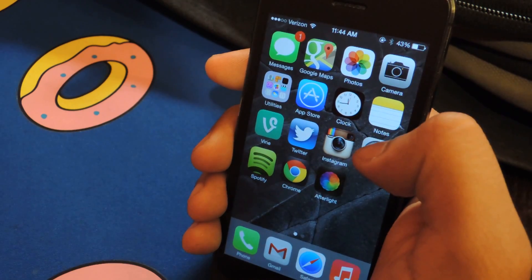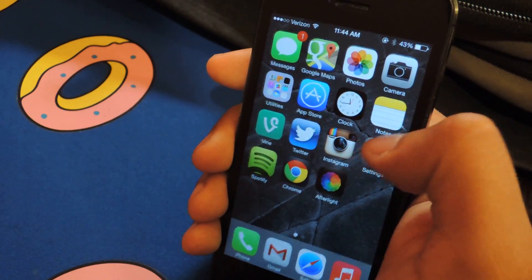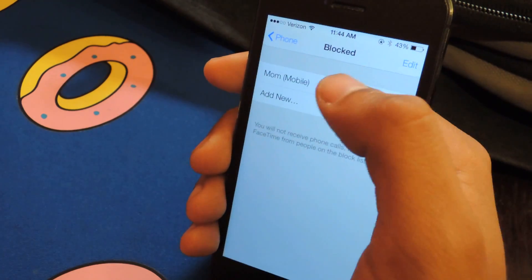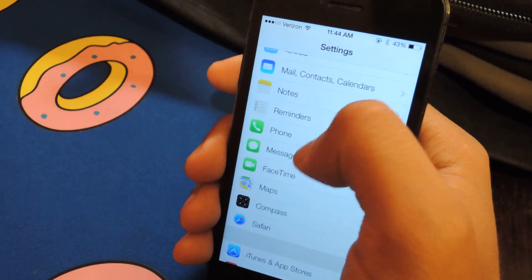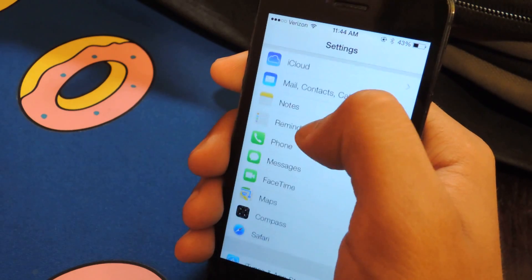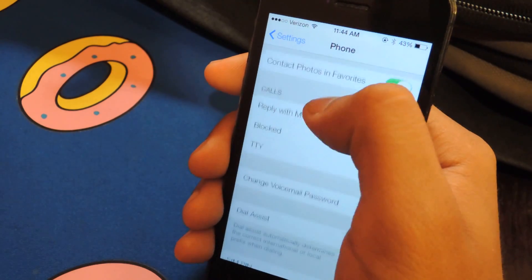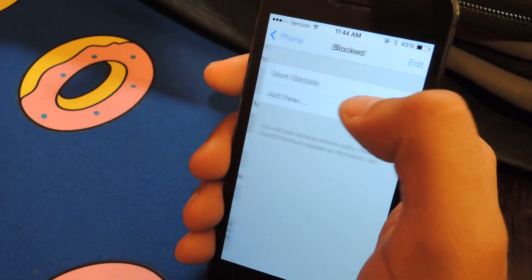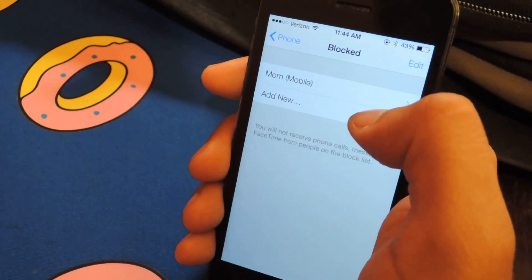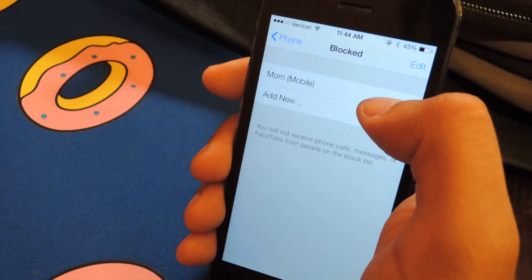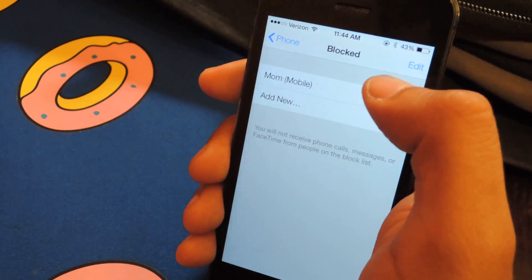So if you want to block a phone number that's already in your contacts, all you have to do is go to Settings, then go to Phone, then go to Blocked. From there you can add a new one and press Blocked — I already blocked my mom, as you can see.